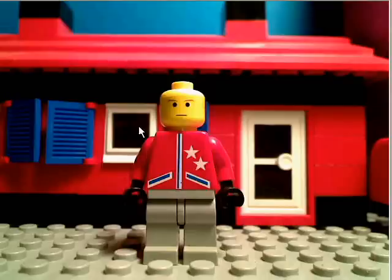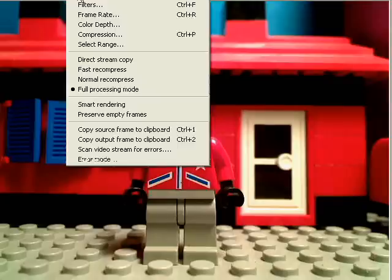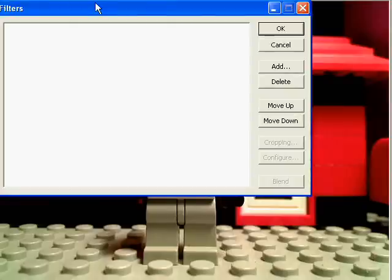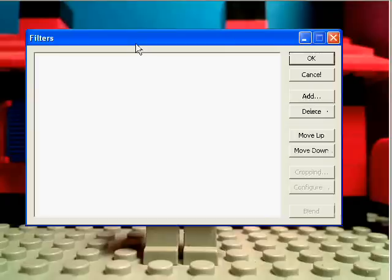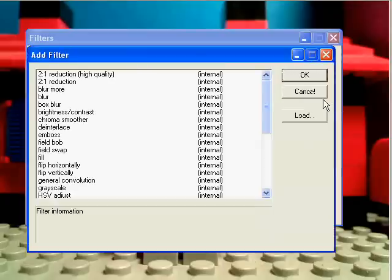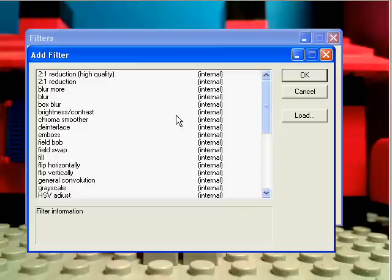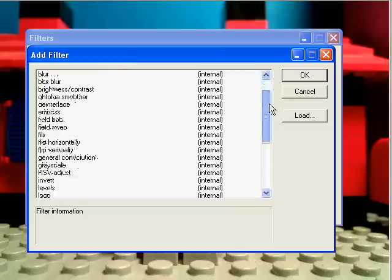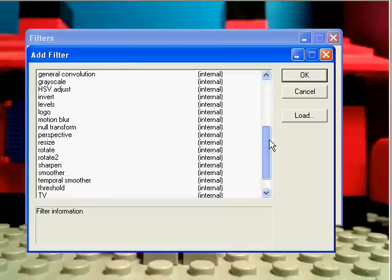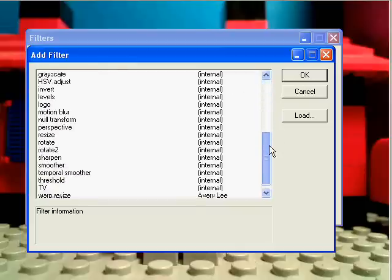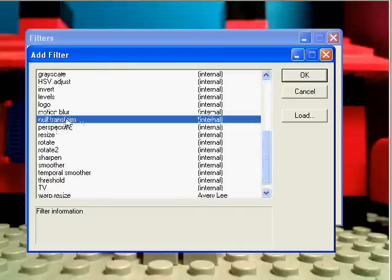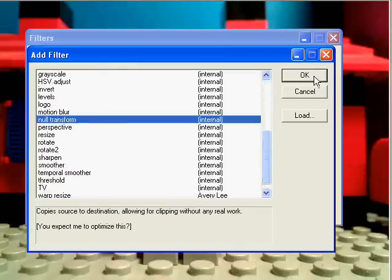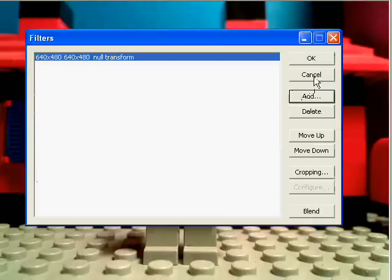Okay, I go to Video, then Filters, then Add, and then I find Null Transform. If you don't know your video size, it's shown here anyway: 640x480.